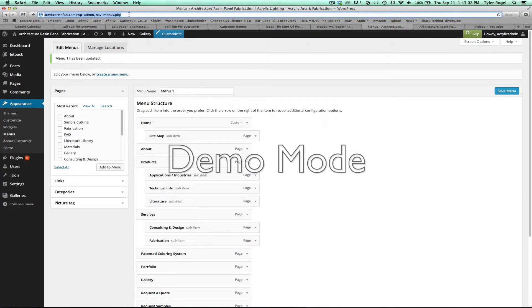Okay guys, here we go with some editing of the WordPress website for acrylicartsandfab.com.